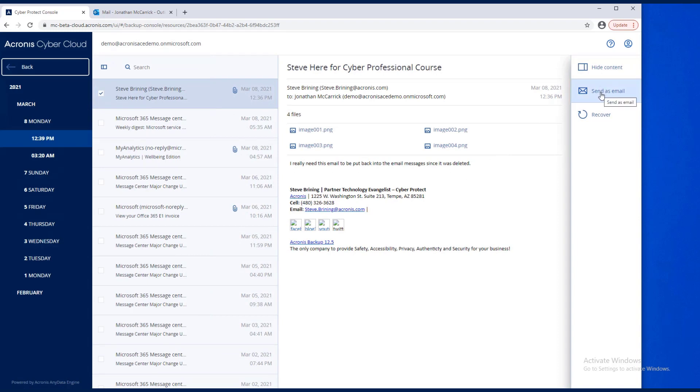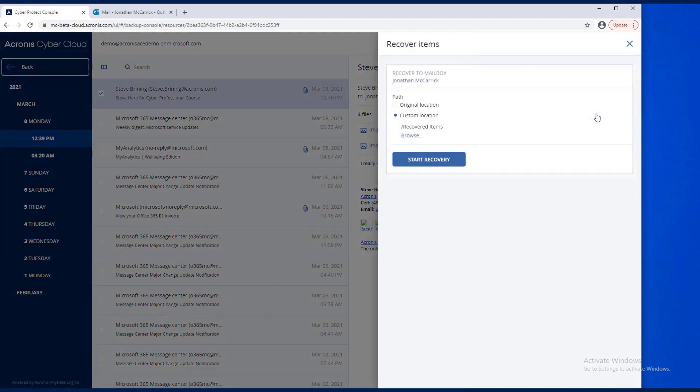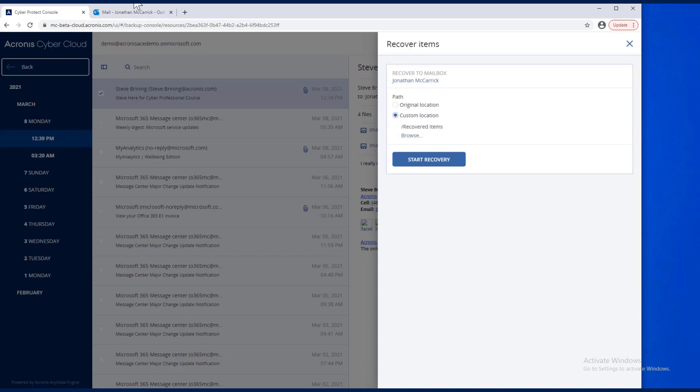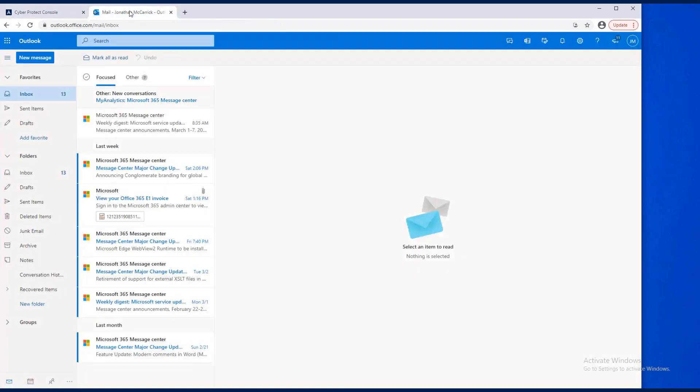I could send it as an email, but in this case, let's go ahead and recover back to that mailbox. I'm going to go ahead and put it in the original location. You can choose the custom location and put it in the Recovered Items folder.